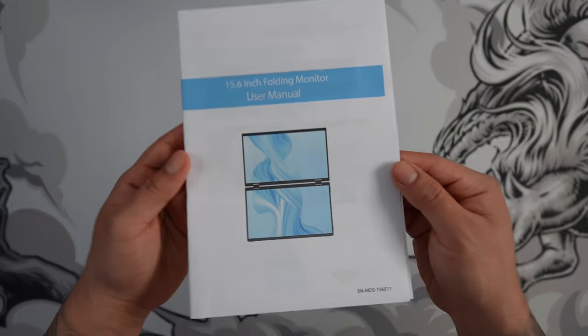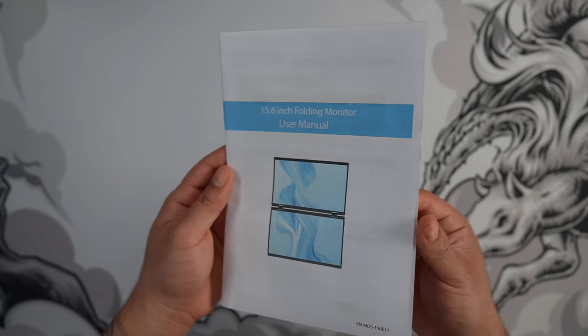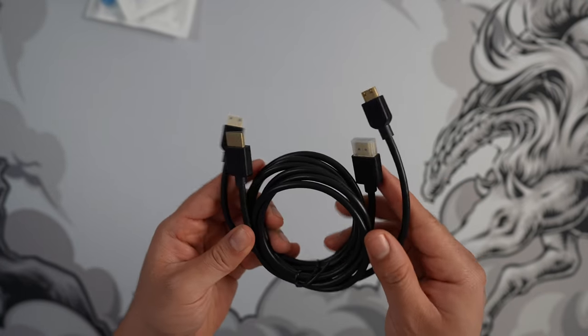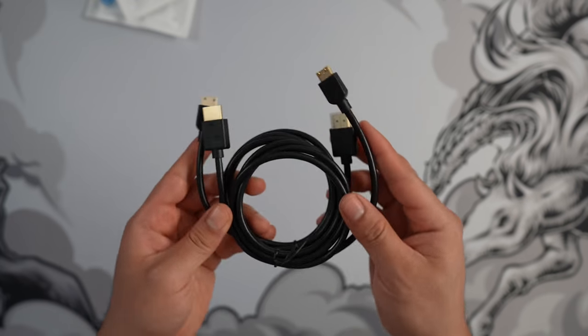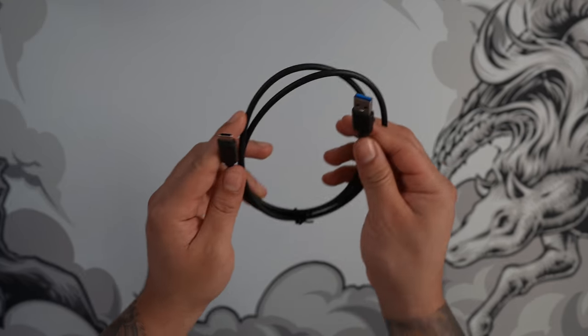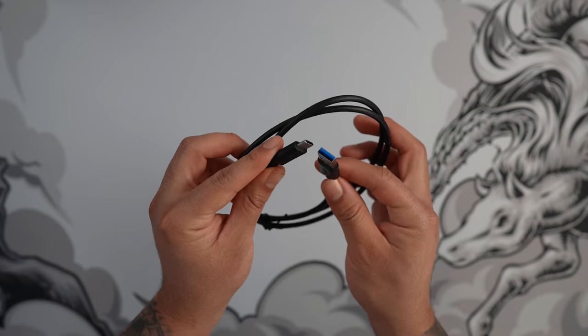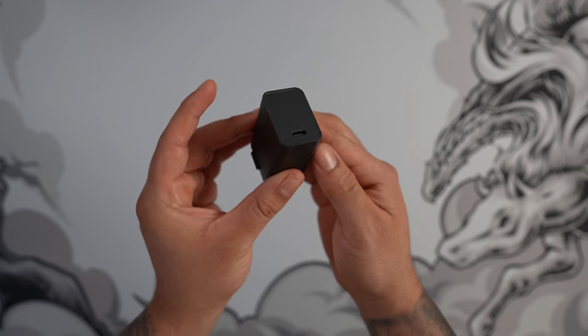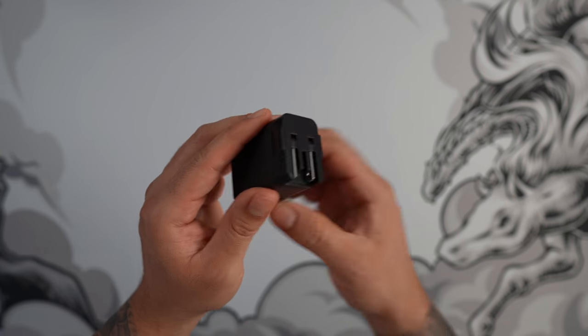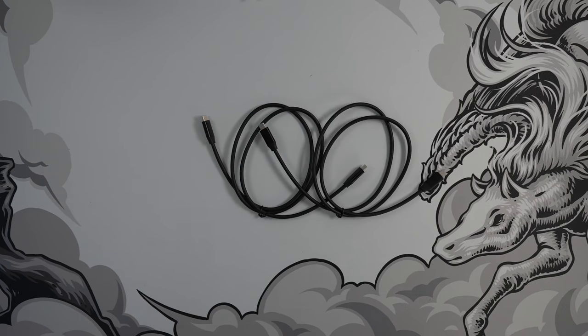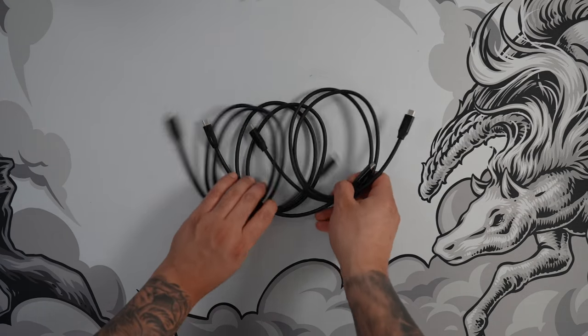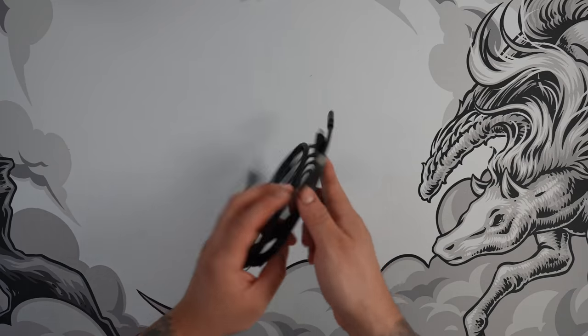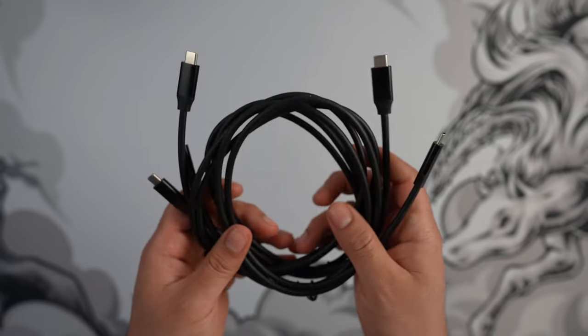Further inside the box, we have a user manual and all accessories needed. We get two mini HDMI to full-size HDMI cables, one USB-A to USB-C cable for power, a 30W USB-C power adapter, and not one, not two, but three full-featured USB-C cables which I'm happy that Uperfect has included just in case.